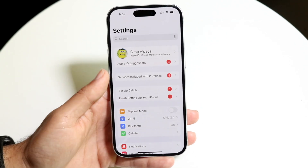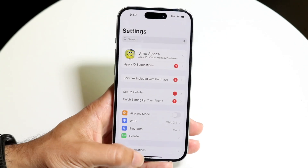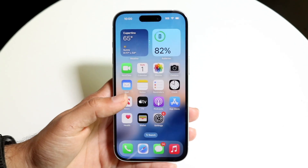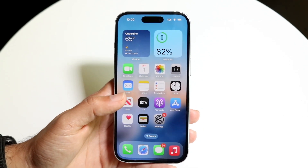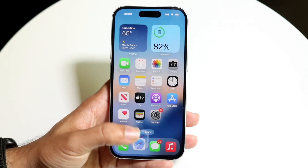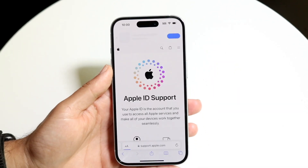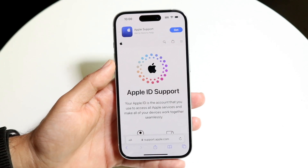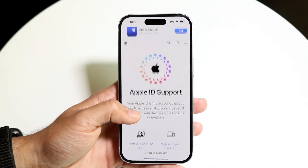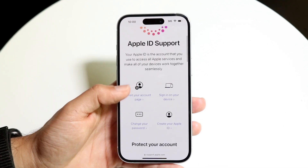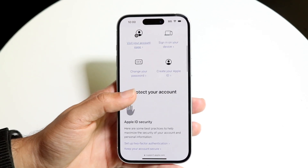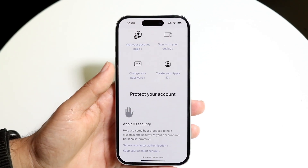If that ends up being the case, what I would recommend is finding a different way to make your Apple ID. If a phone number is required in your particular situation, you can try using a different phone number.